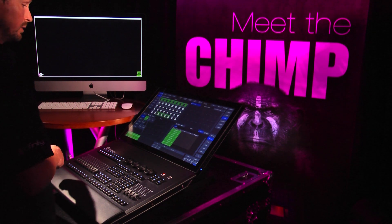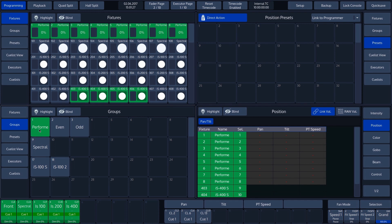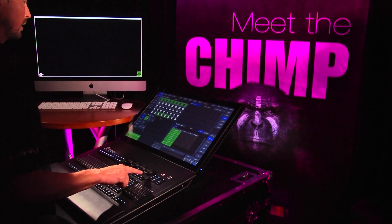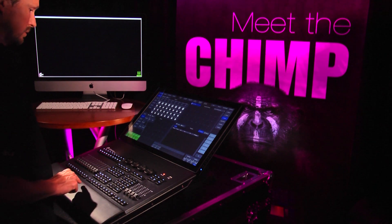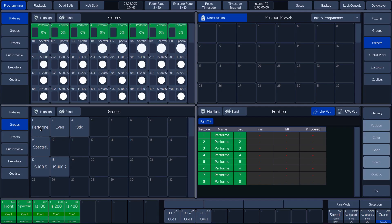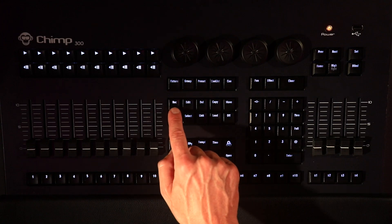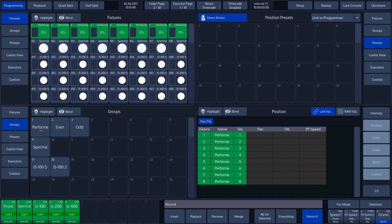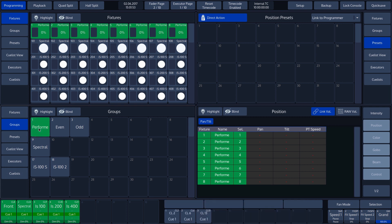If it was not our actual intention to add these fixtures, we can replace the group again with the Replace function. We will first clear our selection by pressing the Clear key. We then choose the Performers by pressing 1, followed by Through, and then Enter. Now only the Performers have been selected. We press Record and select the Replace function on the screen. We then click on the Group of Performers, Group button 1, and the group is replaced by the fixtures we have just chosen.